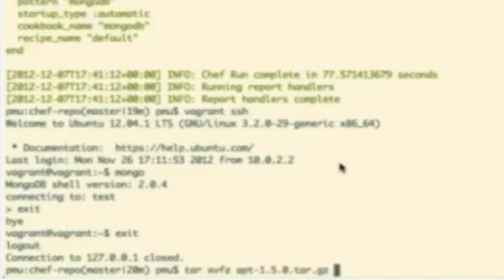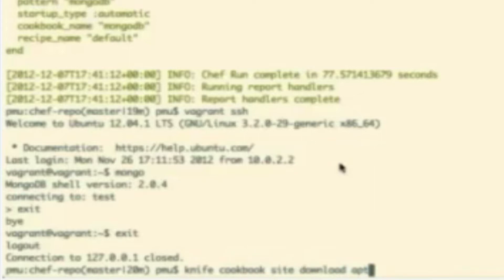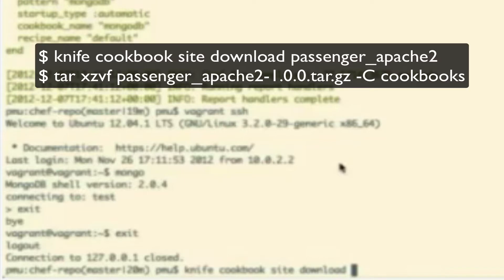So now, again, we're going to follow this same pattern where we download some cookbooks off of the cookbook site and then upload them to our Chef server, add them to our run list. So, we're actually going to download a cookbook called Passenger underscore Apache 2.